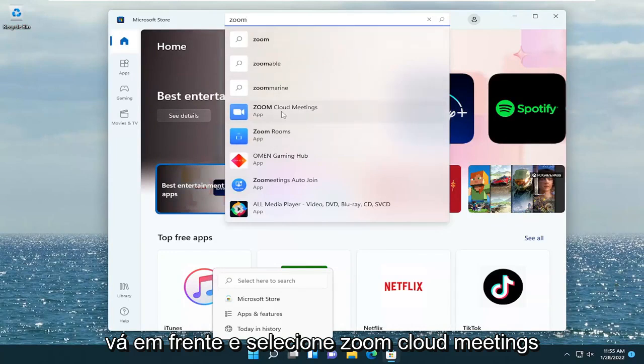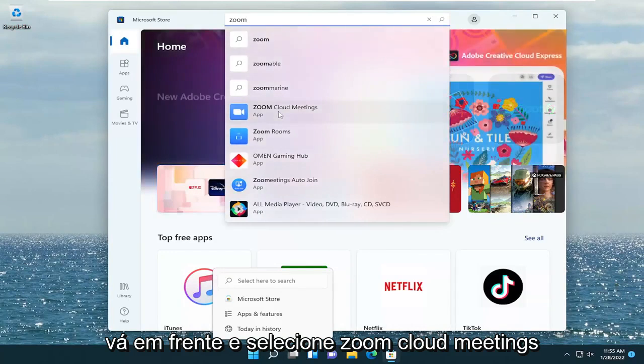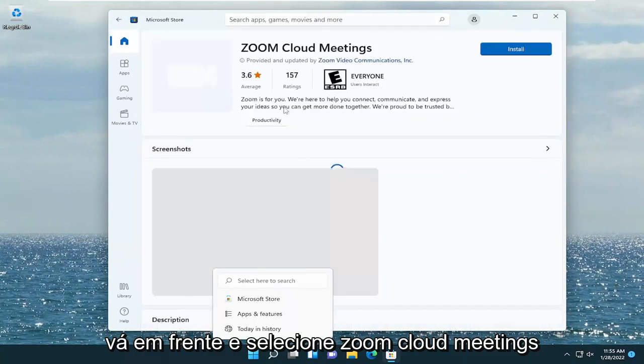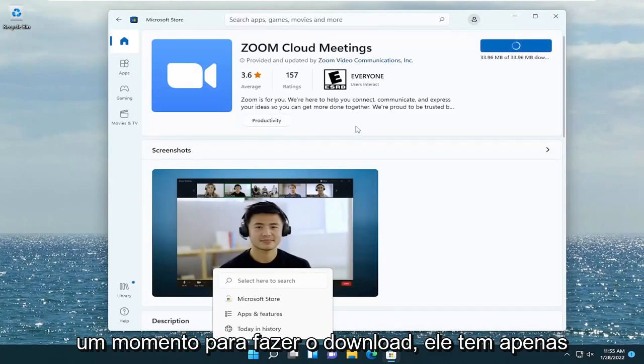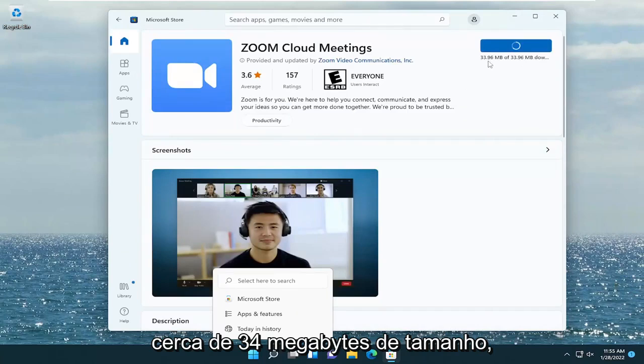Select Zoom Cloud Meetings and then select the Install button. Give it a moment to download. It's only about 34 megabytes in size.